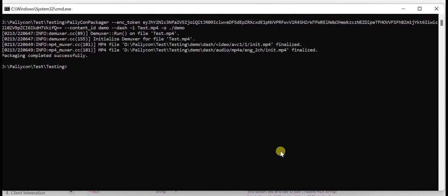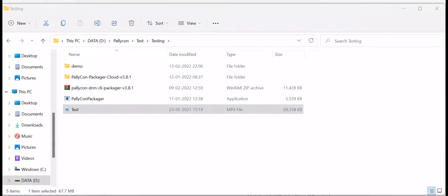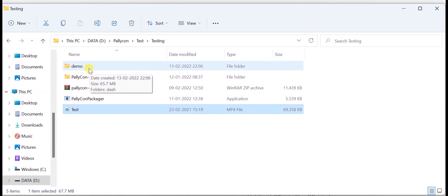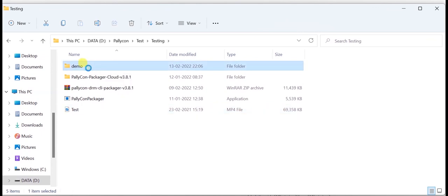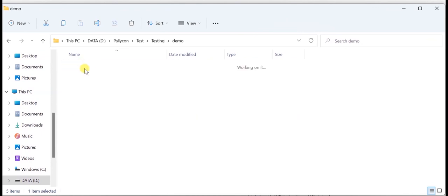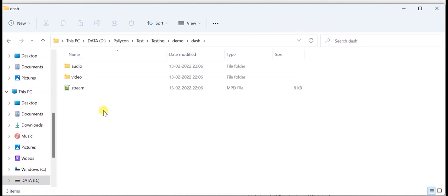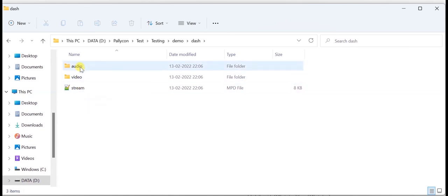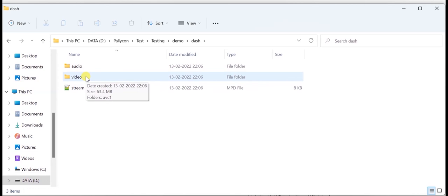When the packaging is completed successfully, the output folder is created on the output path provided in the command. It consists of the MPD manifest files, the audio and the video folder which consists of the segmented files.